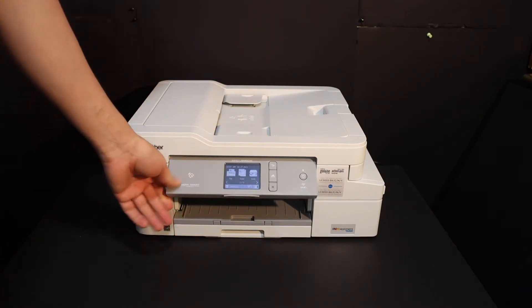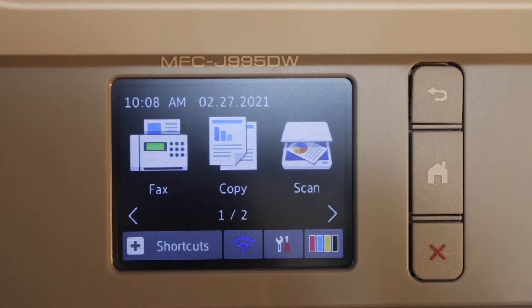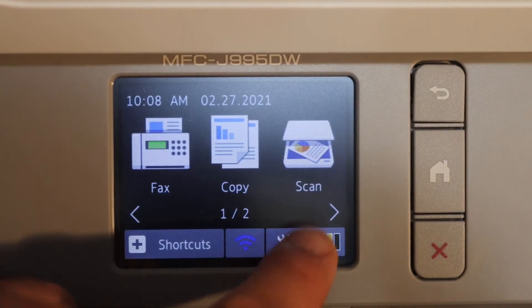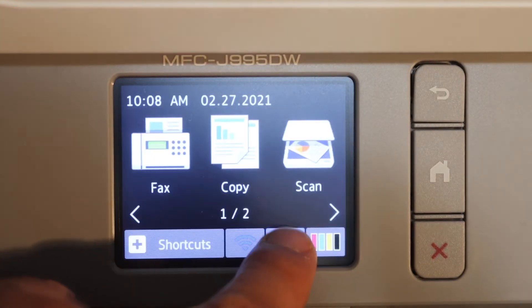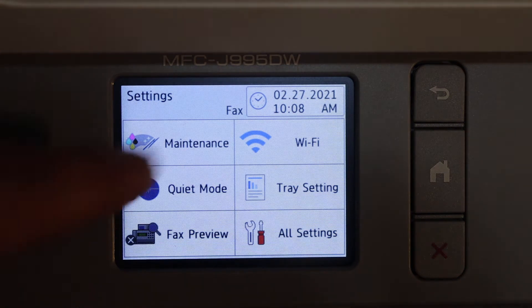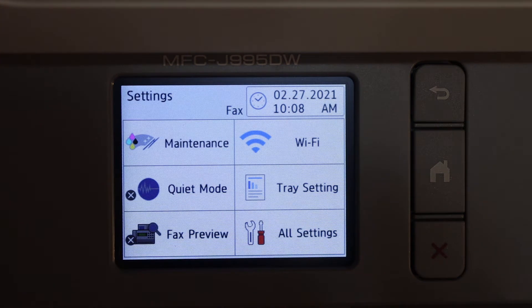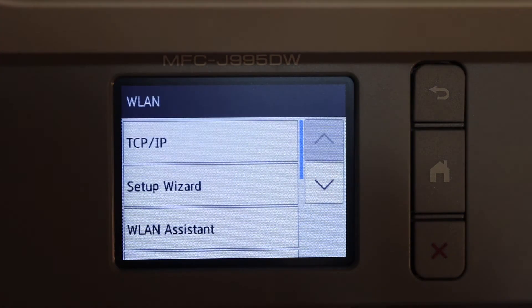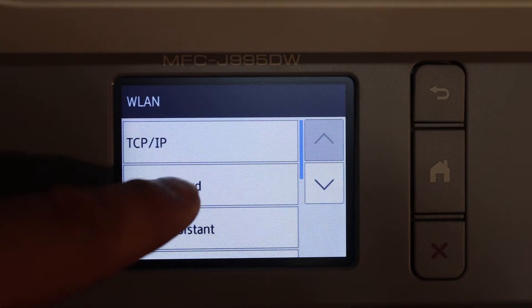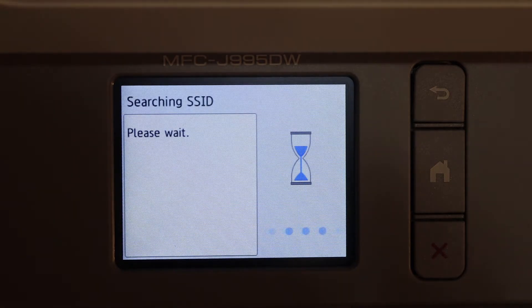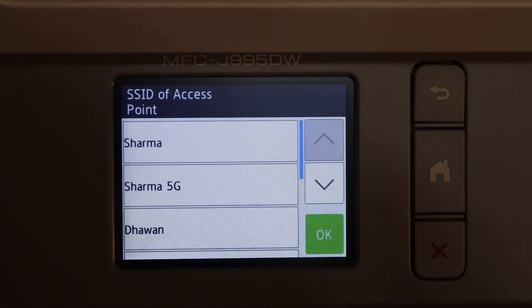On the display panel you will see there is a settings icon, so click on that. And you will see here the Wi-Fi setup. Click on the Wi-Fi, click on setup wizard.